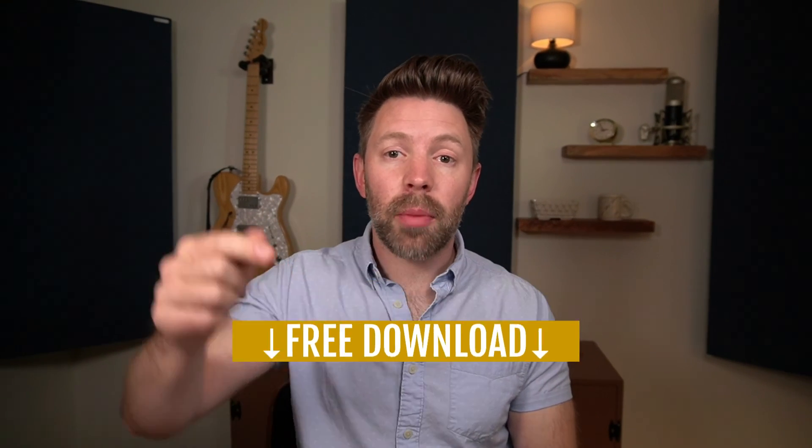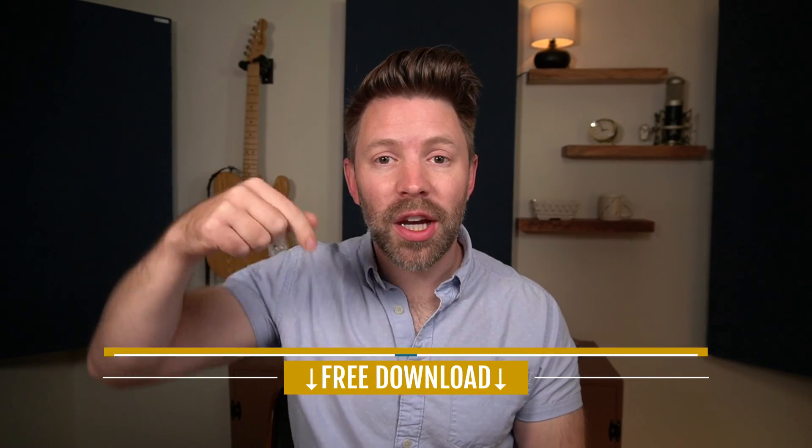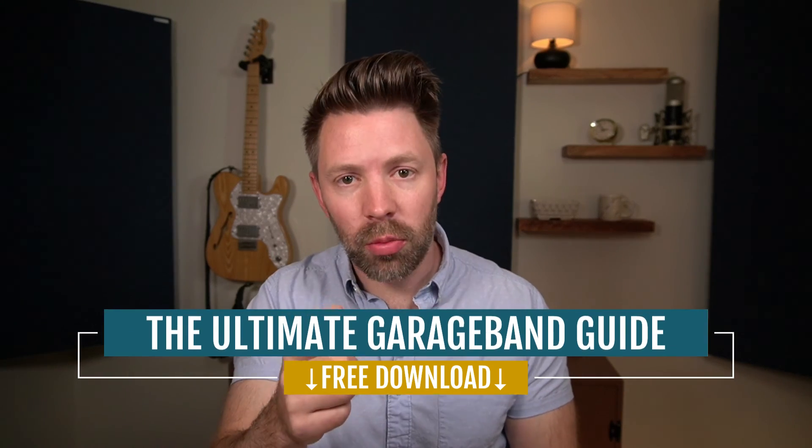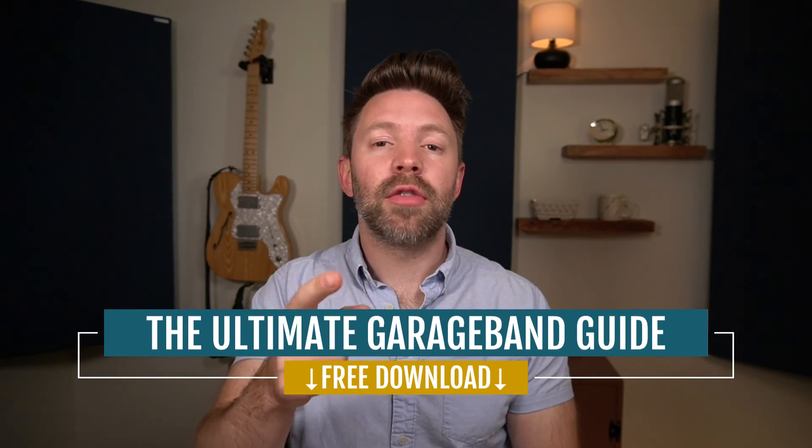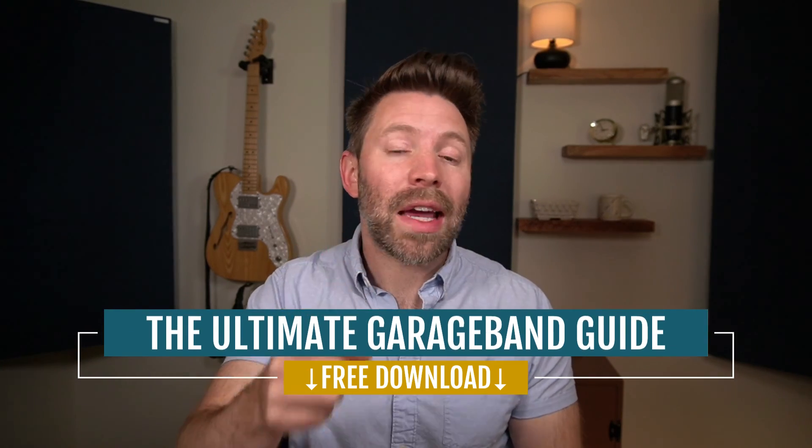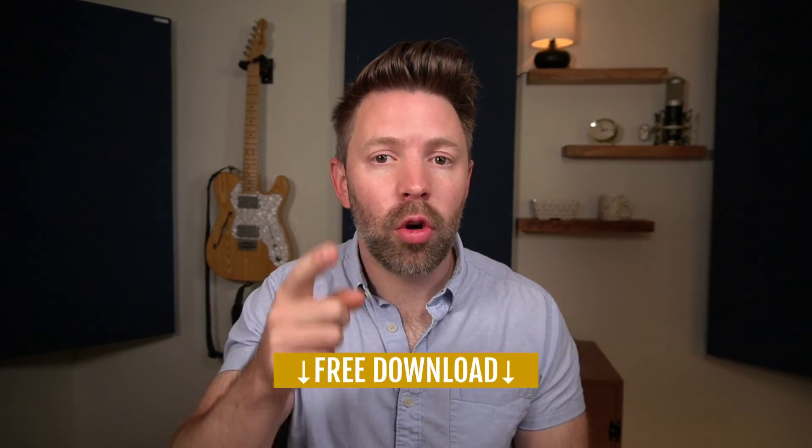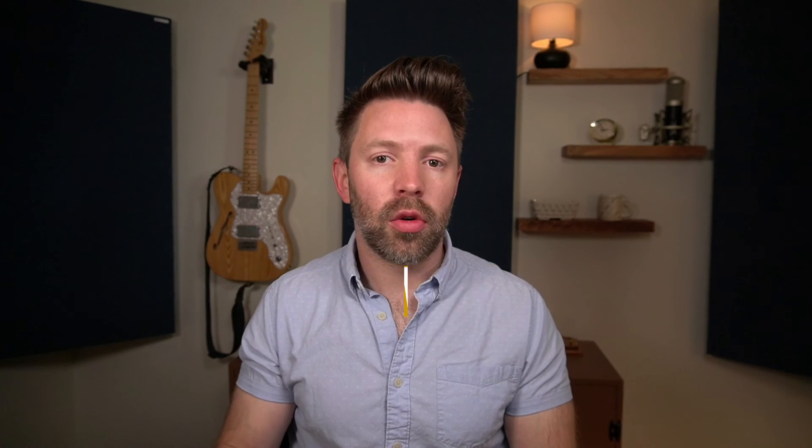Before we go, be sure to grab the ultimate GarageBand guide from the link in the description below. It's really going to help you out. If this video is helpful, be sure to like, comment and subscribe and I'll see you tomorrow with another video.